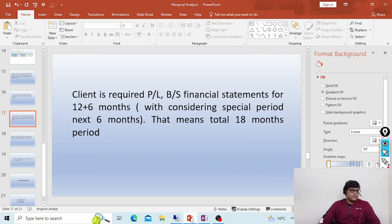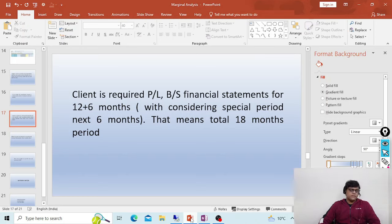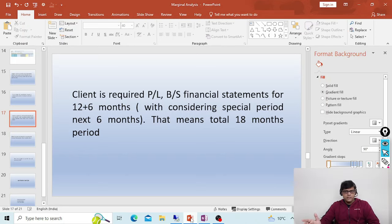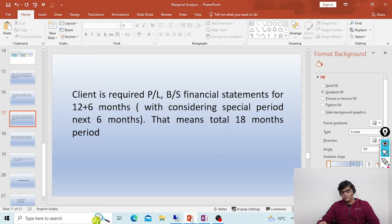The next question is about profit and loss financial statements. A client requires 12 plus 6 months for their financial statements — that means 12 normal periods and 6 special periods — for a total of 18 months. This is purely a hypothetical question because in no real scenario would a business use 6 special posting periods, since SAP cannot manage more than 16 periods.